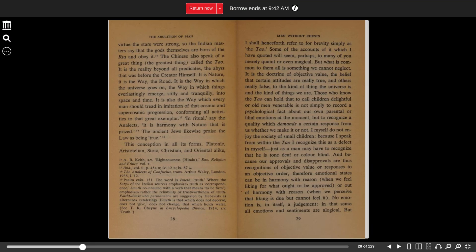And because our approvals and disapprovals are thus recognitions of objective value or responses to an objective order, therefore emotional states can be in harmony with reason when we feel liking for what ought to be approved, or out of harmony with reason when we perceive that liking is due but cannot feel it.